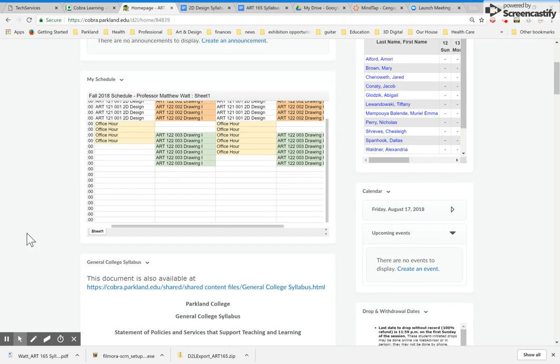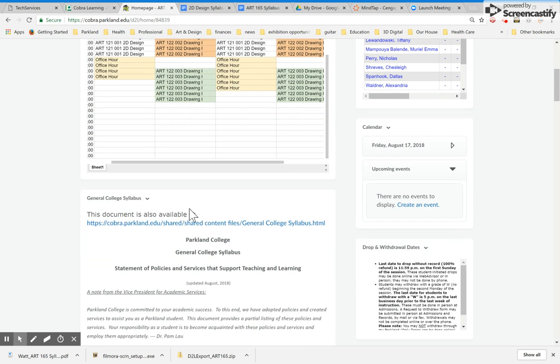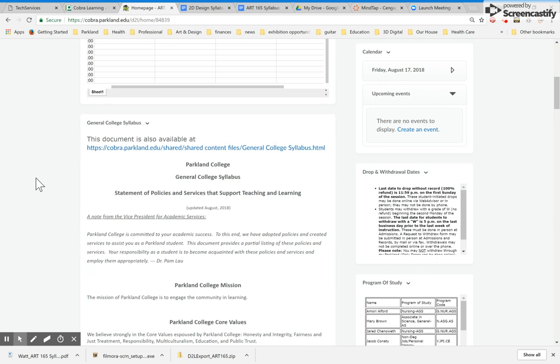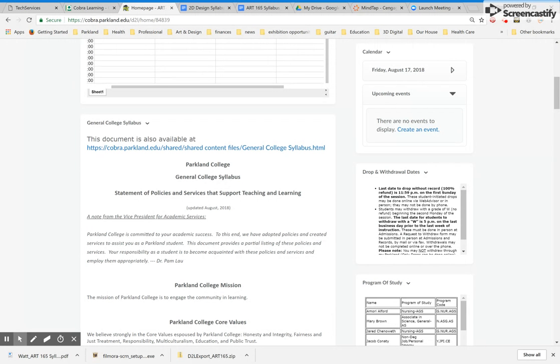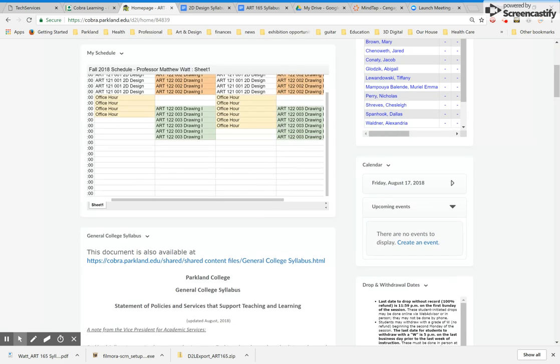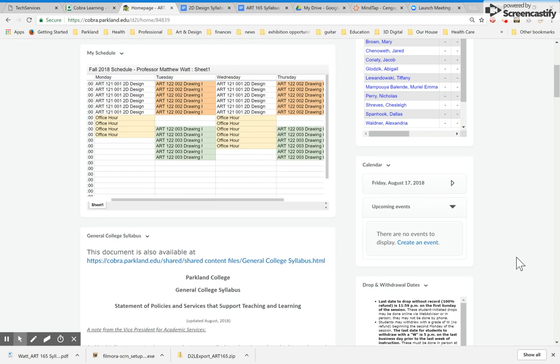Below this is the general college syllabus. If you're new to Parkland and you haven't done so, please take some time to read the general college syllabus. It essentially lays out the policies and procedures of being a student here at Parkland.